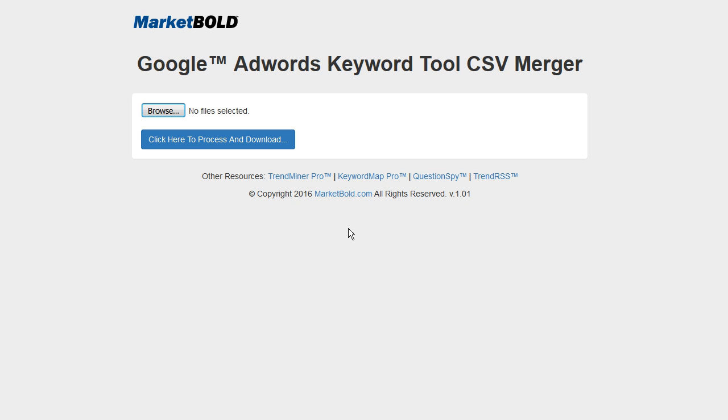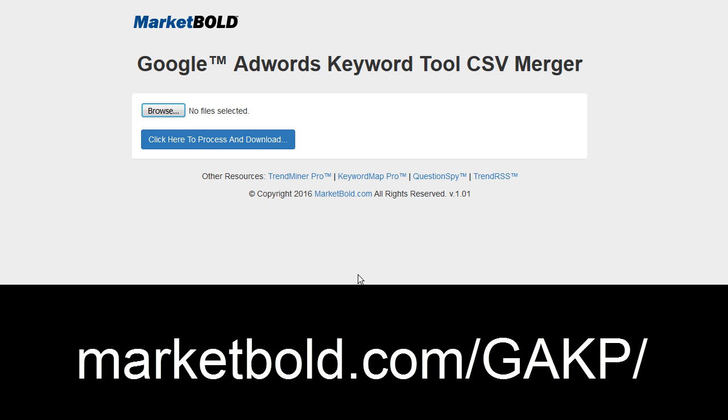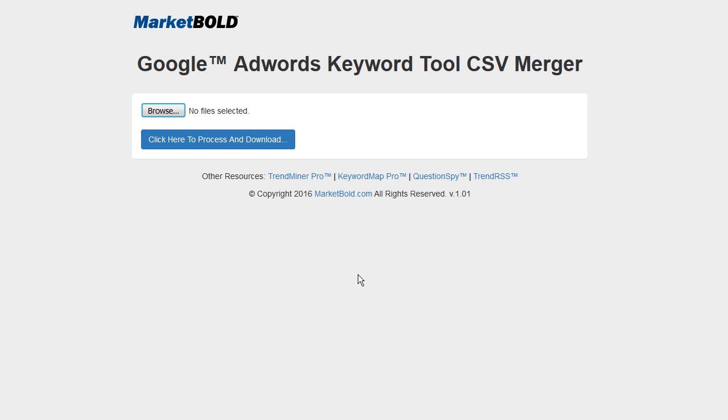So if you'll head over to marketbold.com/GAKP in all caps, I'll put the link below in the description, and you'll see a tool that looks just like this.